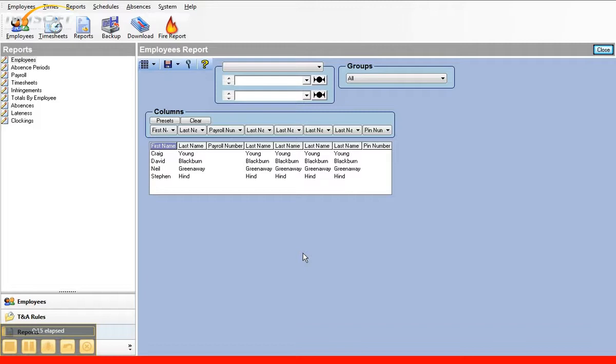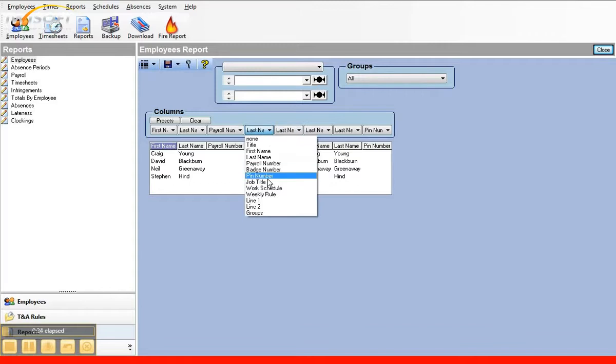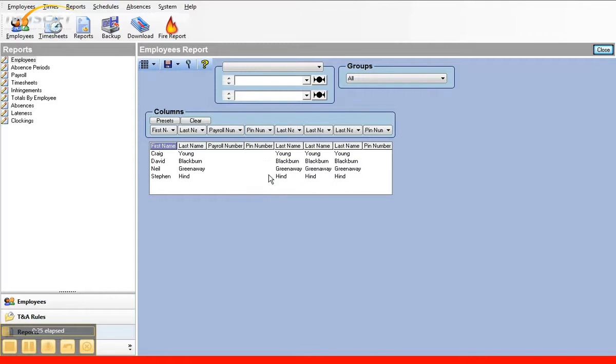For example, a report can be produced to find the employee's first and last name, their payroll number, and also their PIN number which is used when the software is used in conjunction with the hand punch biometric terminals.